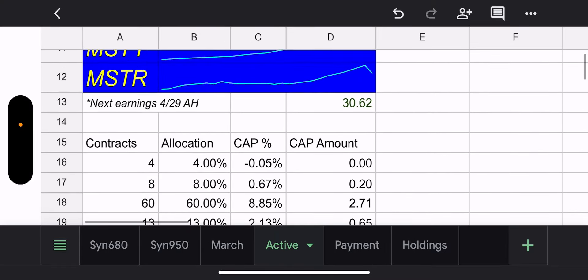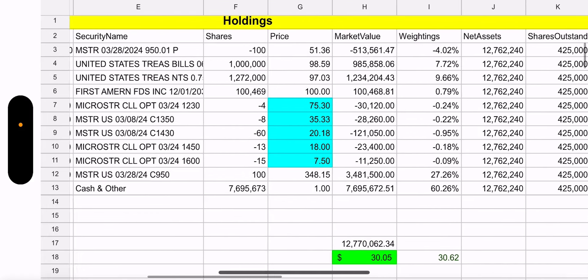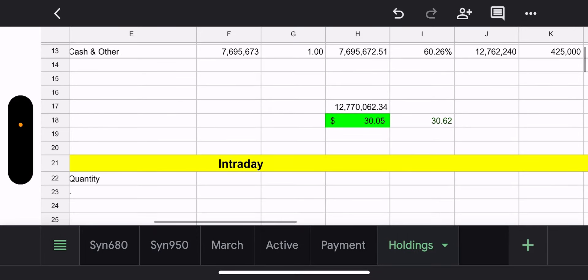Payment details: the synthetic income credit obviously decreased, overall net income is a debit, so we're not making any money yet. We will assuming MSTR stays where it's at or goes up, and when they roll the synthetic they'll definitely make money. On the weekly calls — to be determined. Outstanding holdings: five open positions that are going to cost a pretty penny to close, but we still have two trading days.